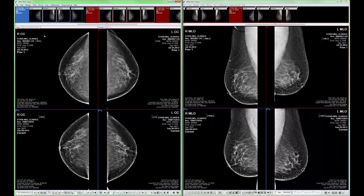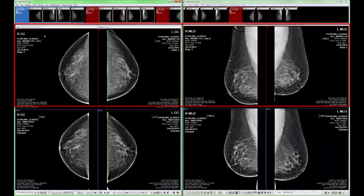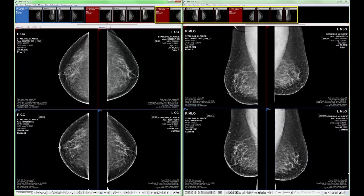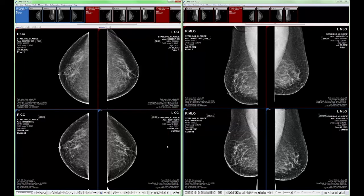This hanging protocol consists of eight pages or steps and begins with a priors over currents overview. The top row of image frames spanning across two diagnostic monitors displays the most recent prior. The bottom row of image frames displays the current study. The patient has two additional prior studies. By using the next prior tool, I can quickly replace image frames containing prior images with the next set of images with matching series descriptions.